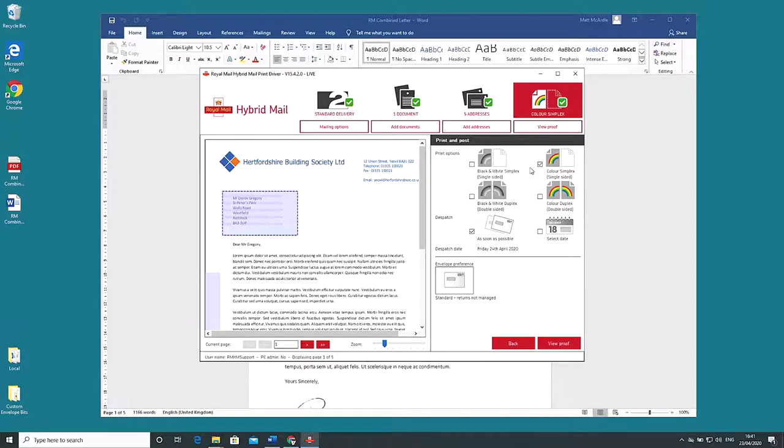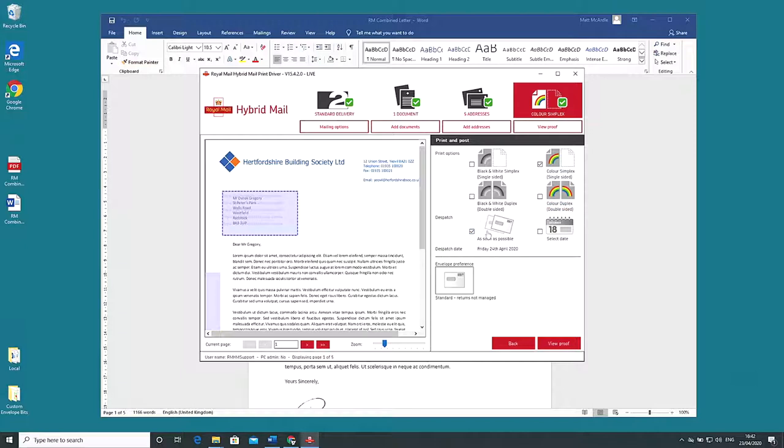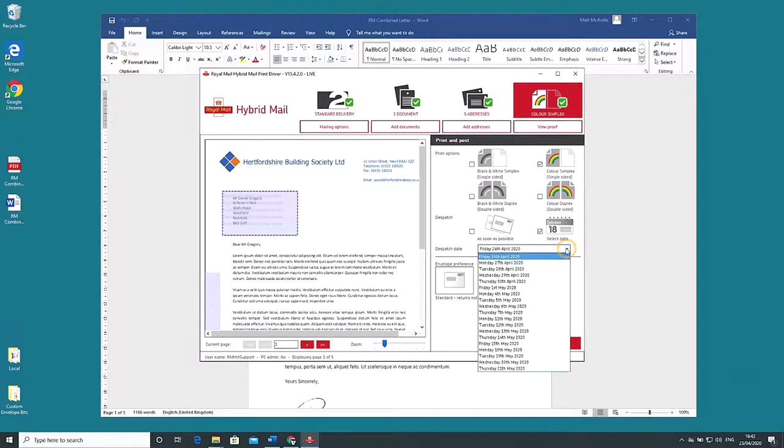The options next to dispatch date are as soon as possible the default or select date. This second option is very useful if we want to schedule and forget. A mailing and a follow-up can be planned in advance and executed while we are away if we wish.